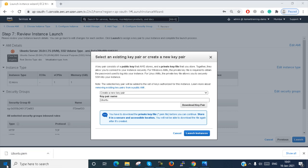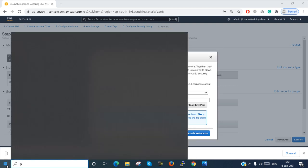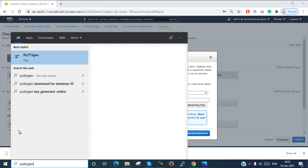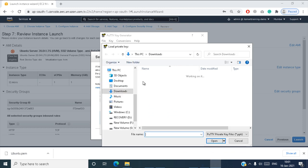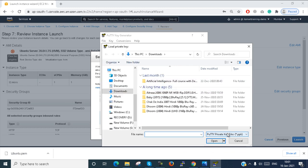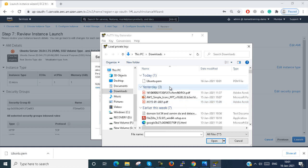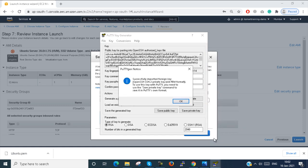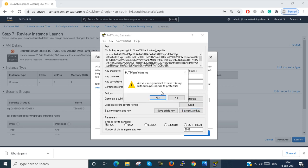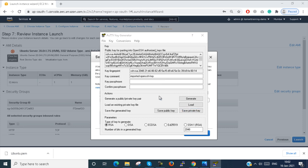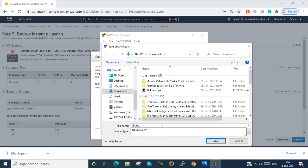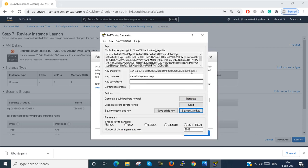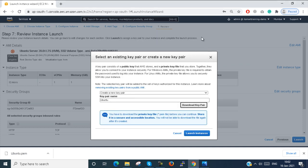Now I go to Start and search for PuTTYgen. Select PuTTYgen, load the file — the PEM file I recently downloaded. Select the PEM file, click OK, then save the key. It is saved as 'Ubuntu'.